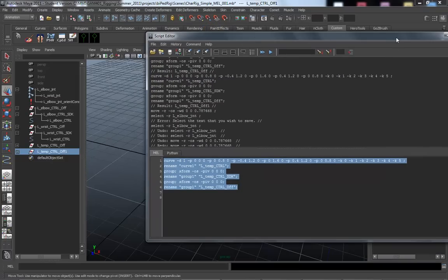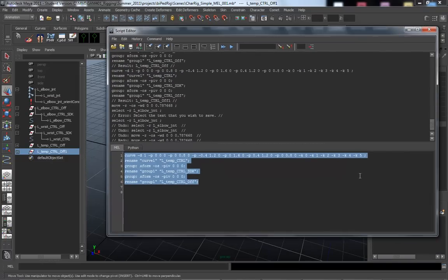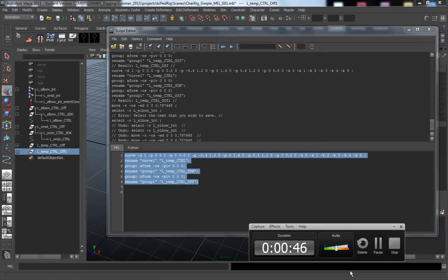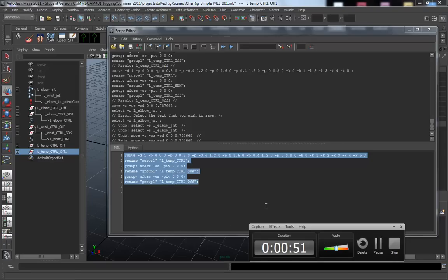The second way to do this. We're running out of time. But you can also dump this into notepad and then make sure you save it as a dot MEL. Make sure notepad likes to force dot txt, so just make sure that doesn't happen. Save it as a dot MEL. Alright, thanks guys.